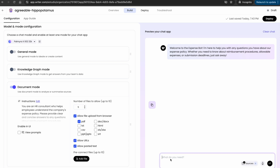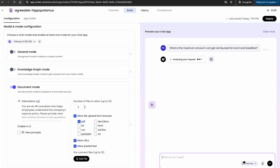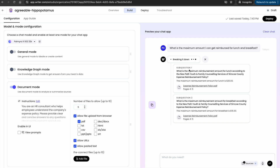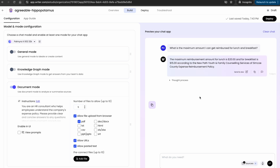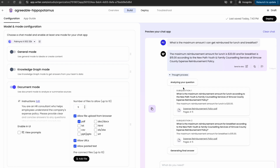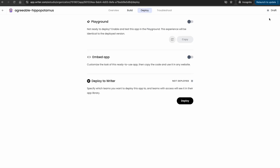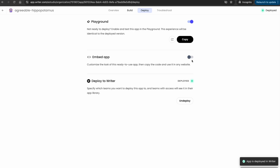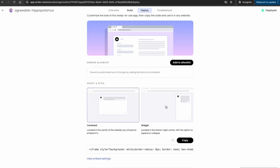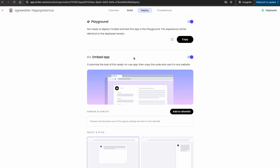Now we can ask questions and see if this is working. I'm going to ask: 'What is the maximum I can get reimbursed for lunch and breakfast?' It does sub-questions first, which is a self-querying process — pretty cool. It analyzes the question, does some kind of RAG retrieval, and then does sub-question asking. Now that we're done with the preview, we can deploy the application by hitting the Deploy button. You can deploy it as a playground app, deploy directly to Writer, or deploy it as a chat widget using an iframe. These are the ways you can create and deploy these apps pretty quickly.